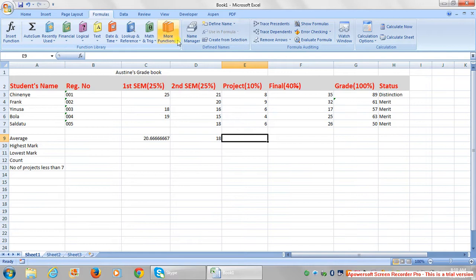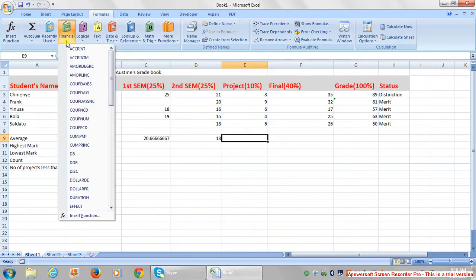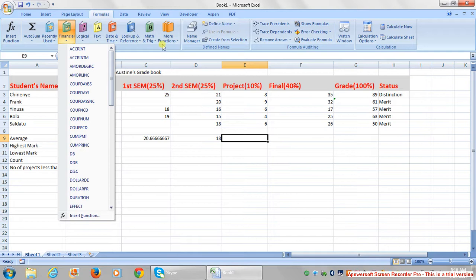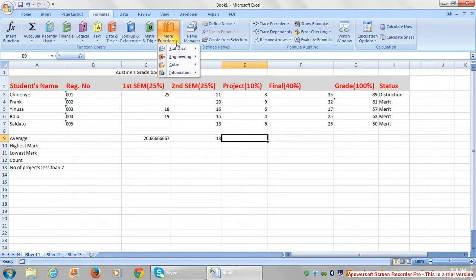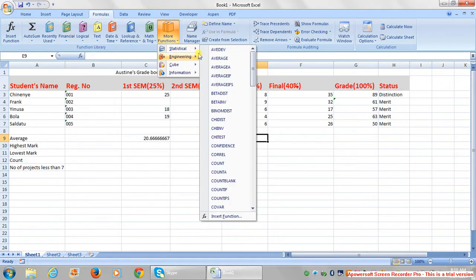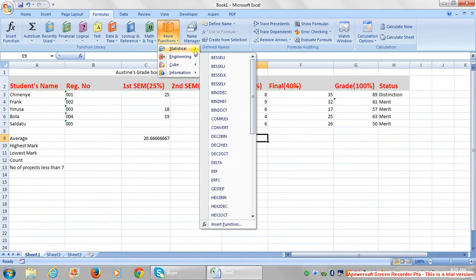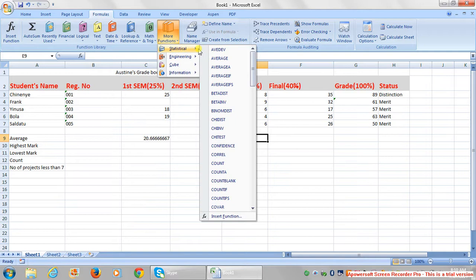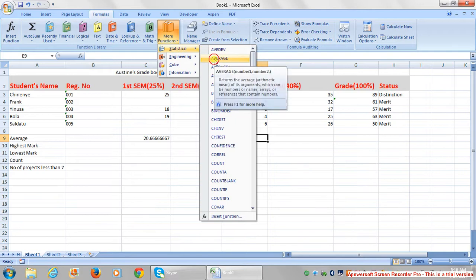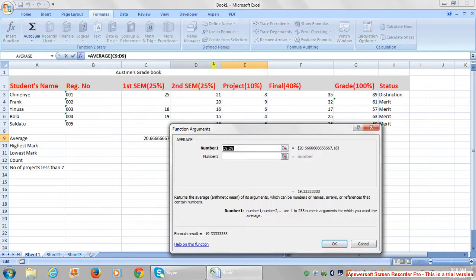Average is also a function that you can see in statistical. You can go here and find this average as well. It's a statistical formula.